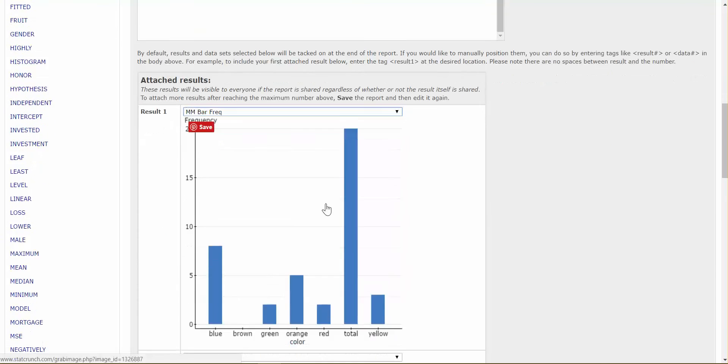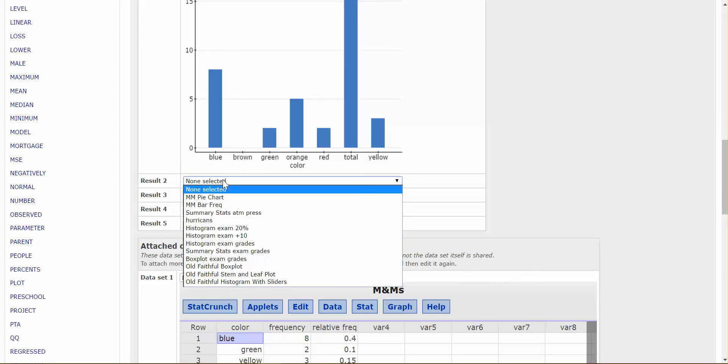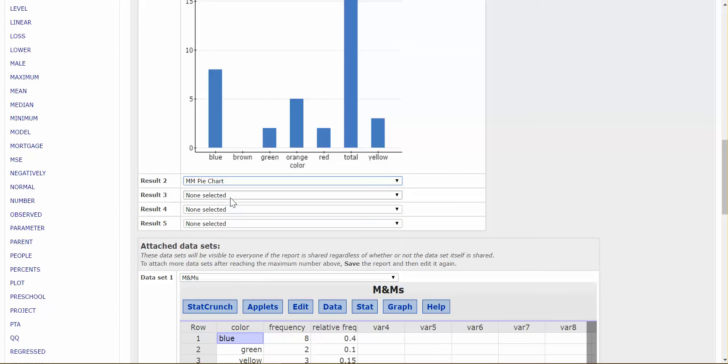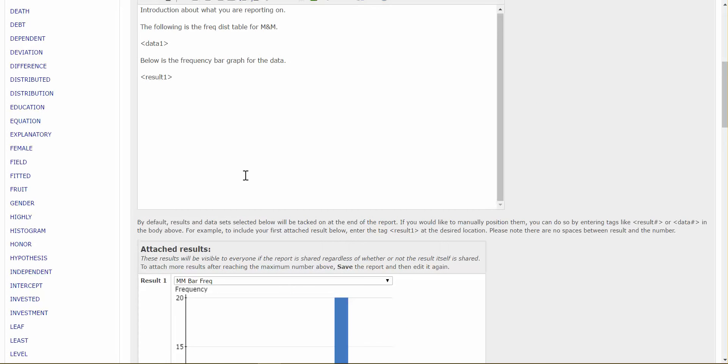Now, since I'm down here, I'm already, I'm going to go ahead and assign result 2 to be my pie chart. So, those are the two graphs that I want to insert in here. So, below is the frequency bar graph for the data, so I have an introduction for my data, or for the picture that's going to show up in my report. So, I also have a pie chart, and remember that was saved as result 2.